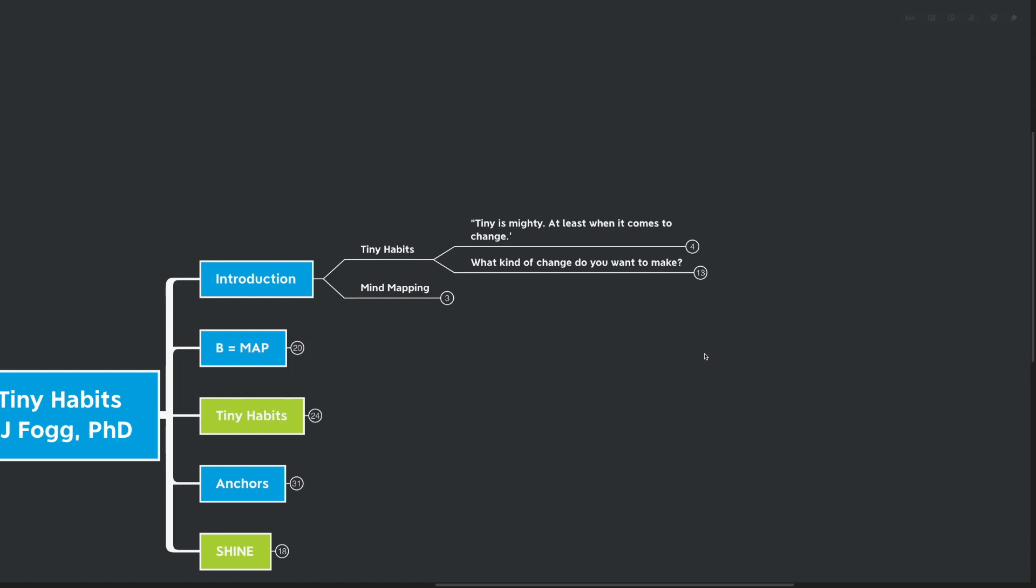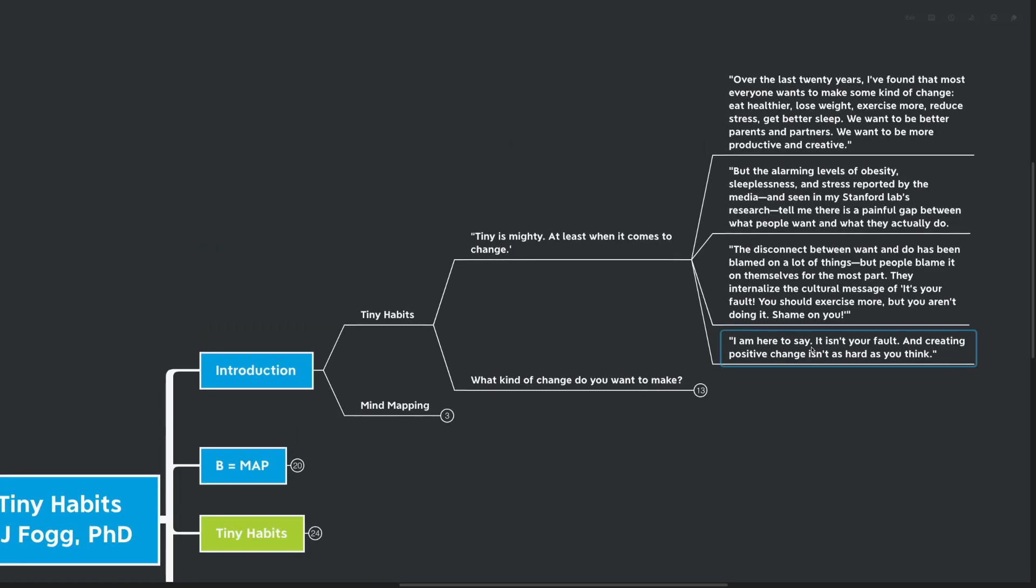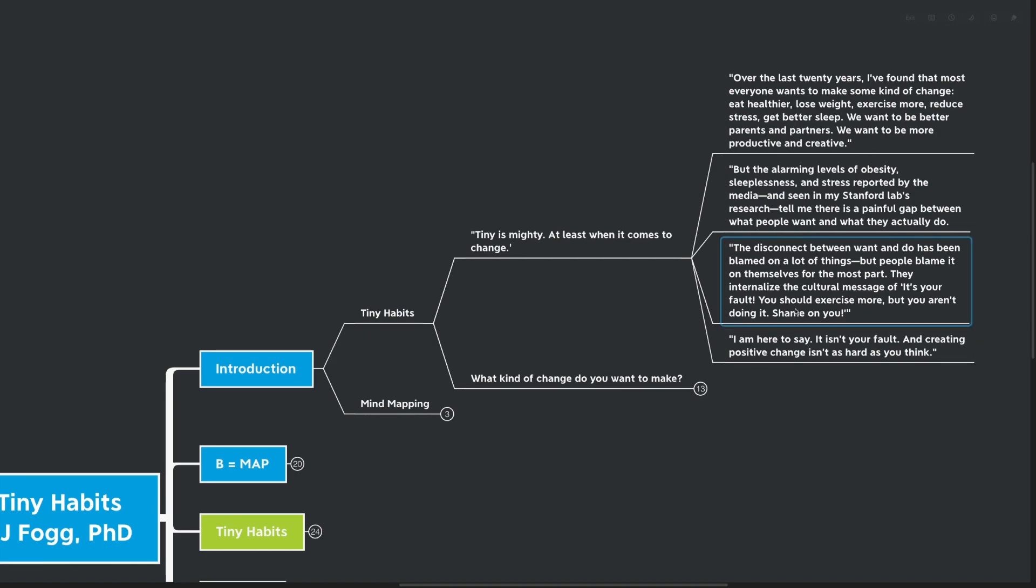Tiny is mighty, at least when it comes to change. Over the last 20 years, I've found that most everyone wants to make some kind of change. Eat healthier, lose weight, exercise more, reduce stress, or get better sleep. We want to be better parents and partners. We want to be more productive and creative. But the alarming levels of obesity, sleeplessness...